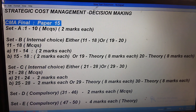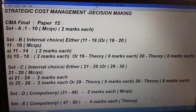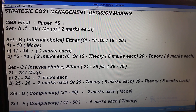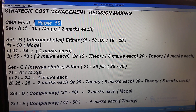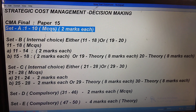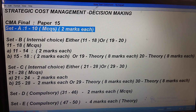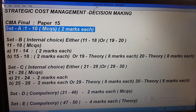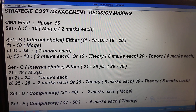You can see here: CMA Final Paper 15. This is a final question paper. How they are asking questions, what all they will ask — this will be helpful for the coming examination. This is whatever they have already asked. The pattern is: CMA Final Paper 15, Set A — they will ask MCQs, 10 questions, each carrying two marks, so that is 20 marks total for Set A.